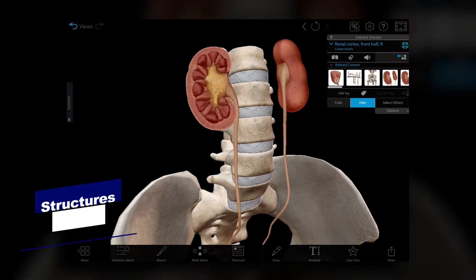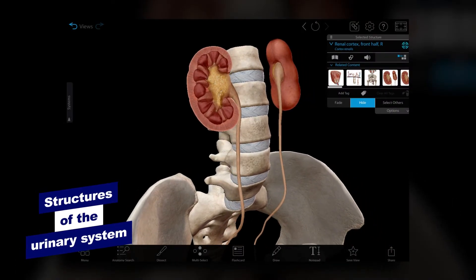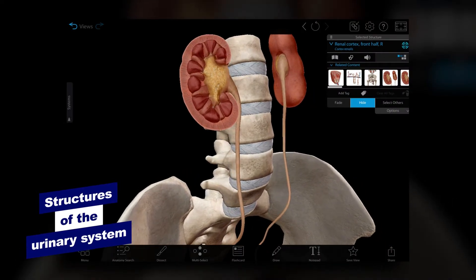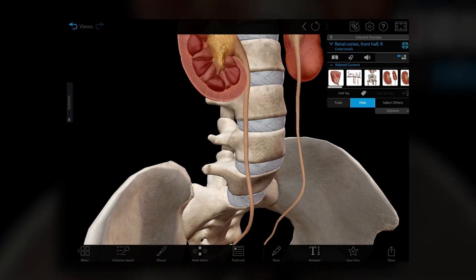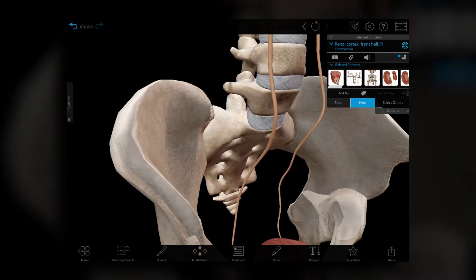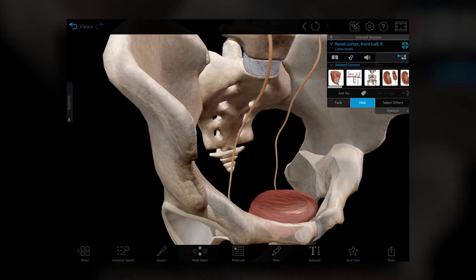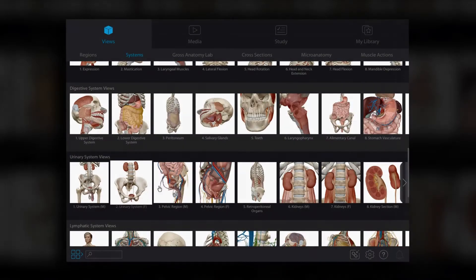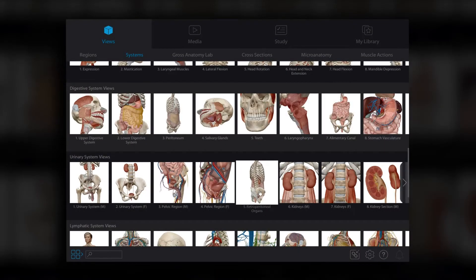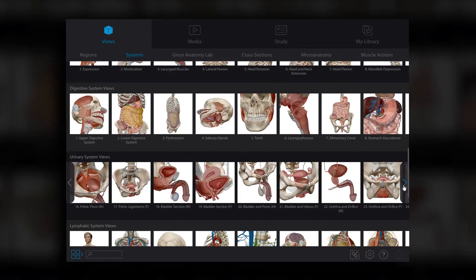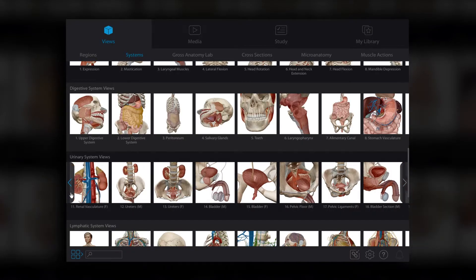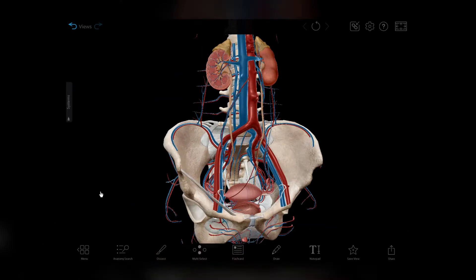The urinary system filters the blood and removes liquid waste from the body. Let's take a look at its main structures and their functions in Human Anatomy Atlas 2022+. As you can see from these pre-made views, we can look at either the male or female urinary system. We'll start with the female model for now and switch to the male one later.